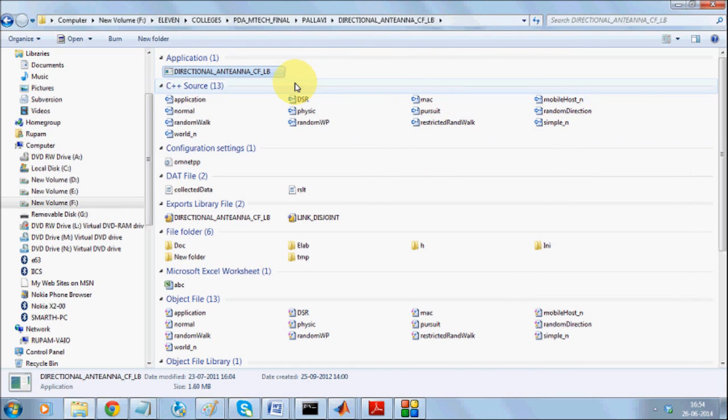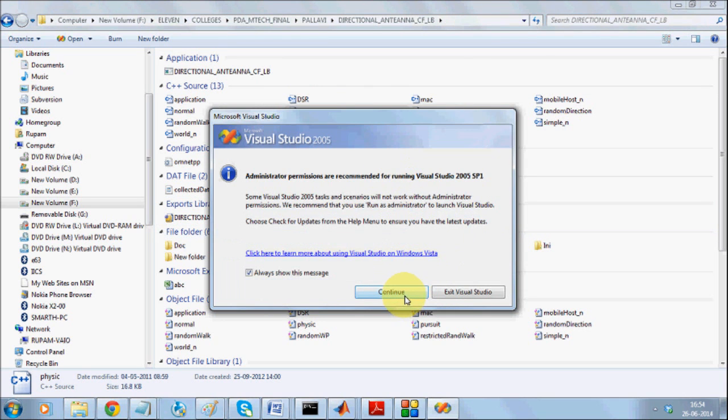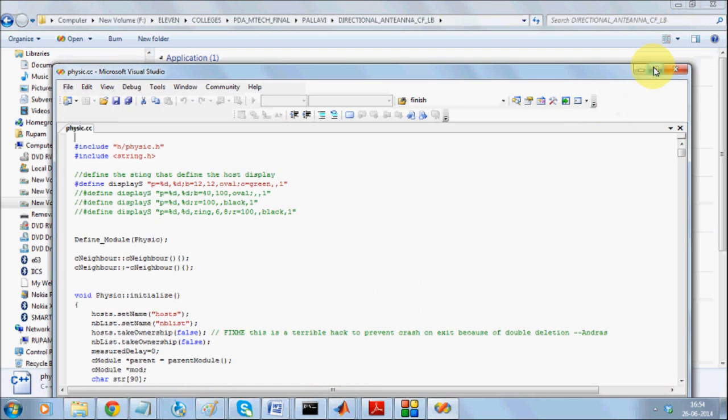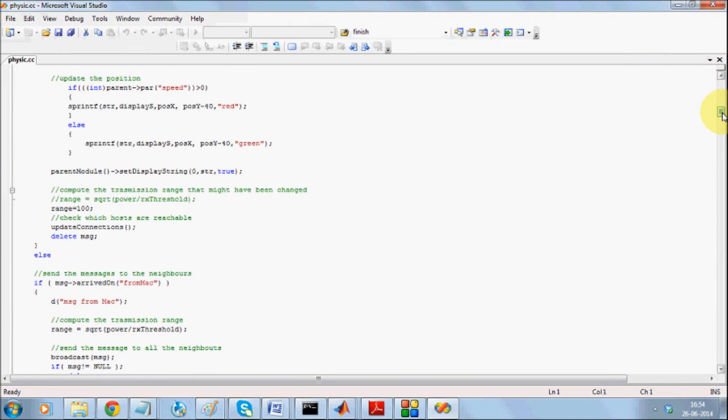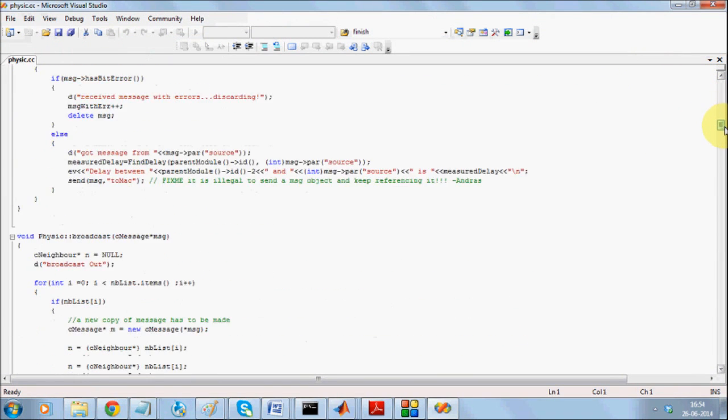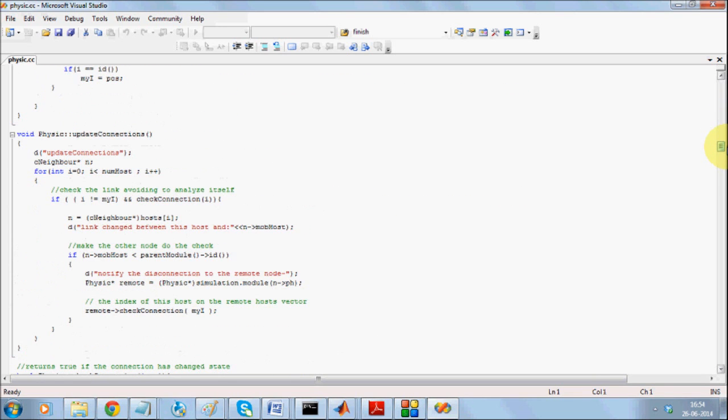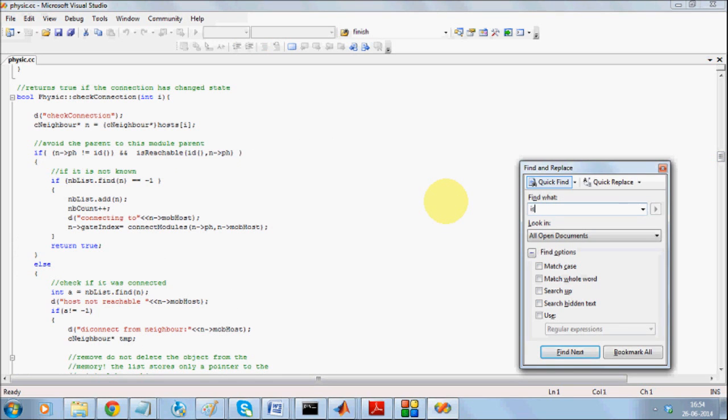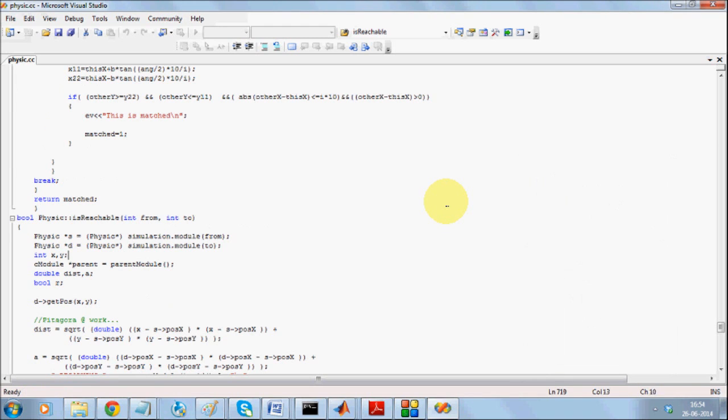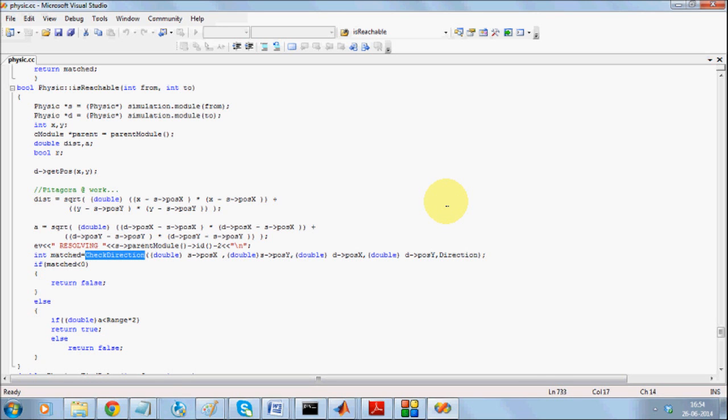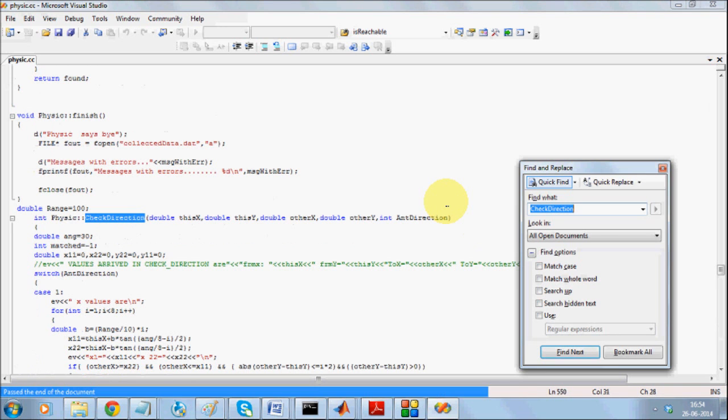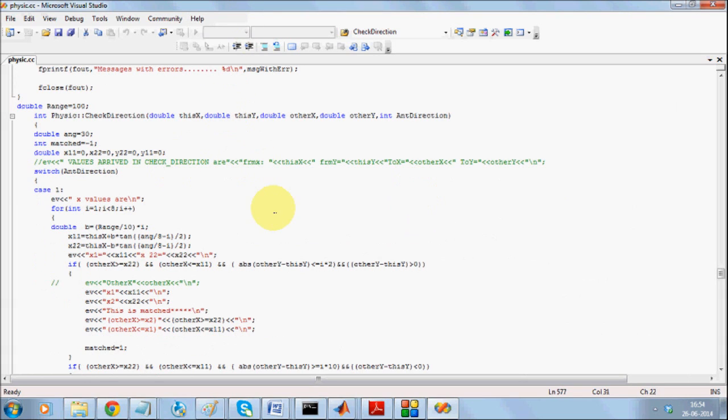Coming across, I definitely want to emphasize how basically the directional antenna is configured. We basically have a layer which is the physical layer where directional antenna is being configured while we're checking the links. There's a code called isReachable where we form the directional antenna. How we do that is we take the two nodes between which we want to check if there exists a link or not, and then we call a function by name checkDirection.